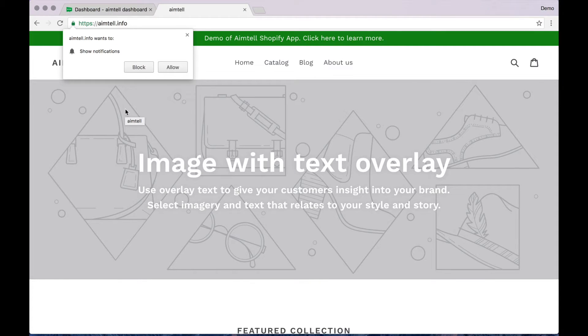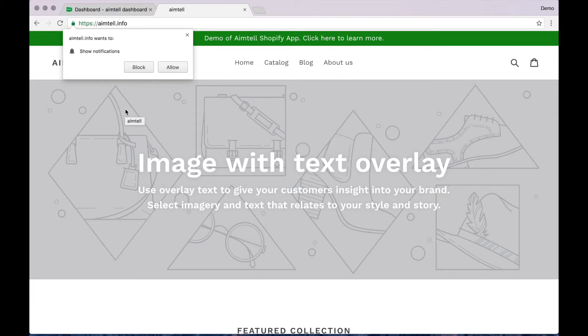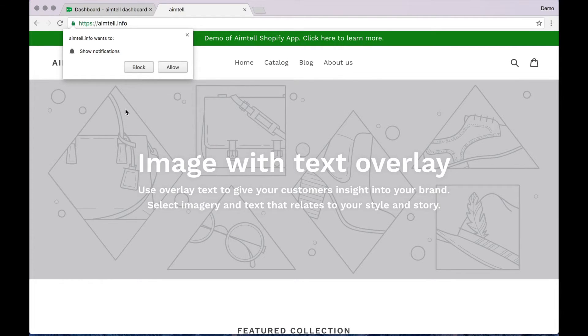Here you see the message pops up asking to subscribe to push notifications. All the user has to do is click allow and they are instantly a subscriber and are loaded into your dashboard as such.